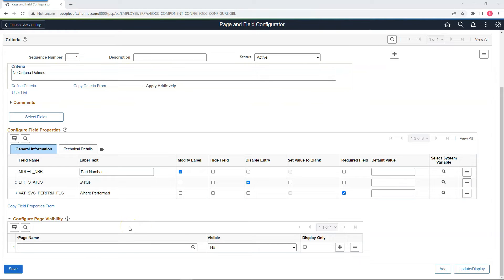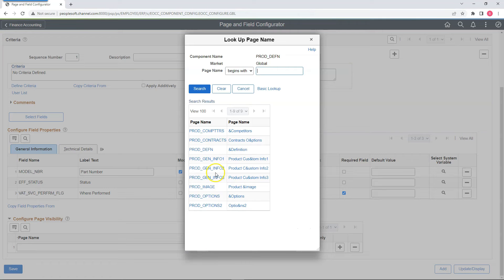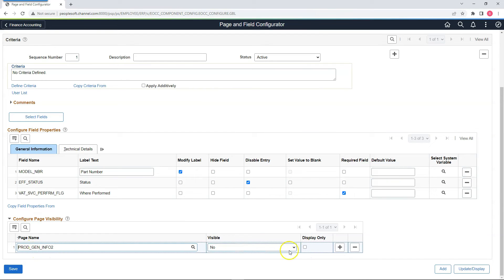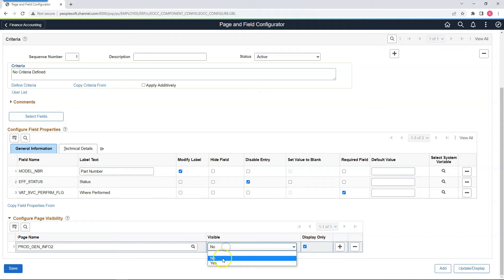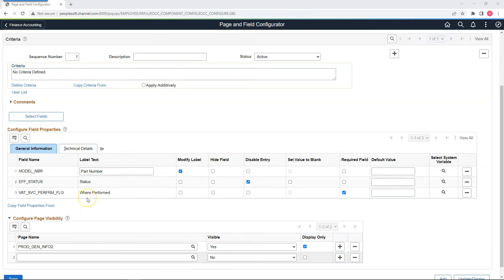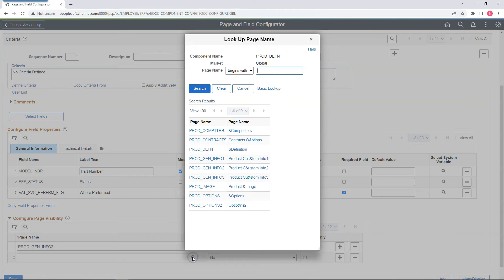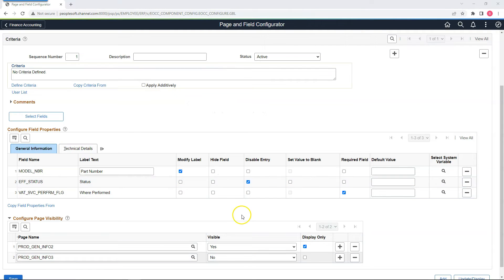We have two more changes to perform. As part of the fourth change, we have to make the product geninfo2 page display only, so I will select that page and check the Display Only flag. We want this page visible to the end user, so I will set Visible to yes. Now for the final change, we have to make the prod geninfo3 page invisible, so I'll keep the default value which hides it by default. Since our changes should be applied in all scenarios, I will select Apply Additively.